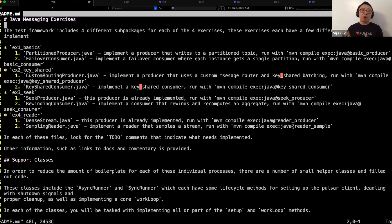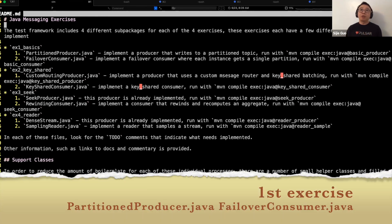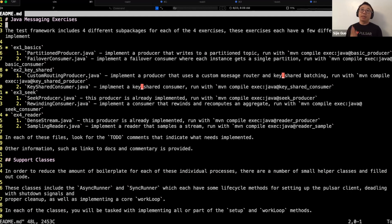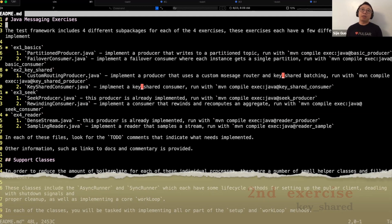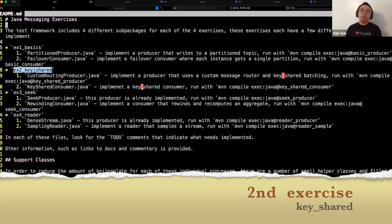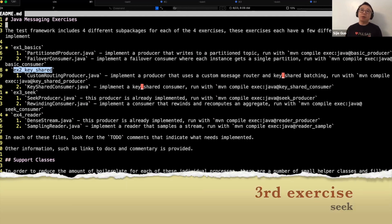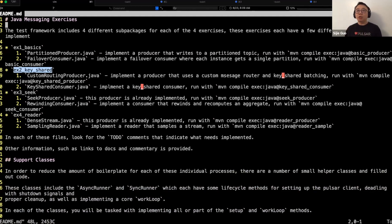The first exercise is about partition-produced and failover consumer. You're able to use a partition, use keys throughout the messages, and use failover consumers to consume individual partitions in order. The second one is close to using key share, and the third one is how you use seek to go back to a certain position in that stream.